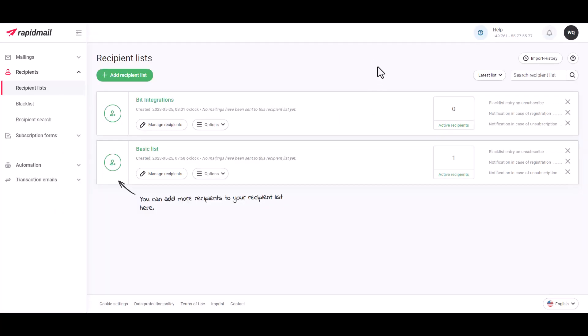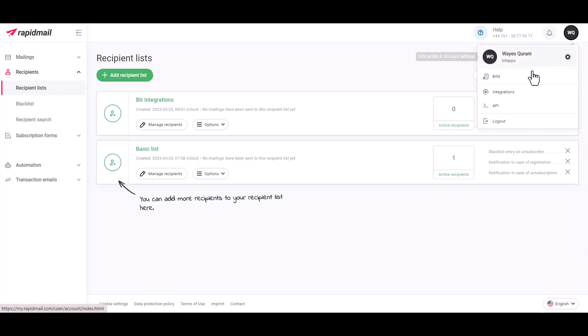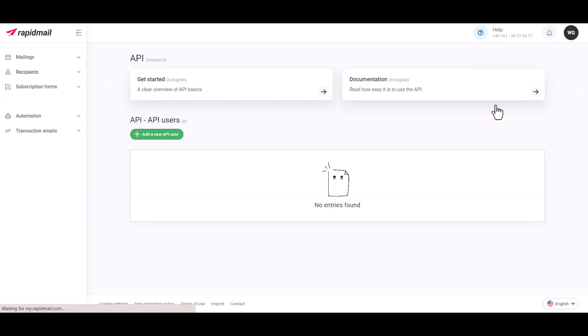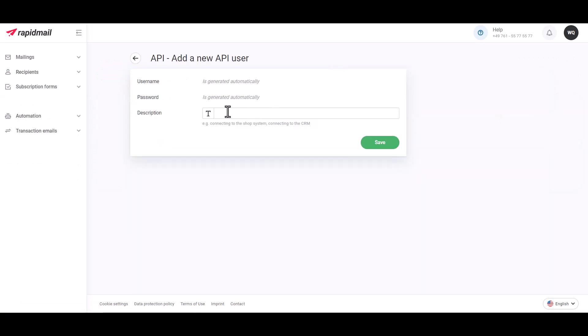And click on Profile. Then click API. Click Add a new API user. Here give the description. Click on Save.